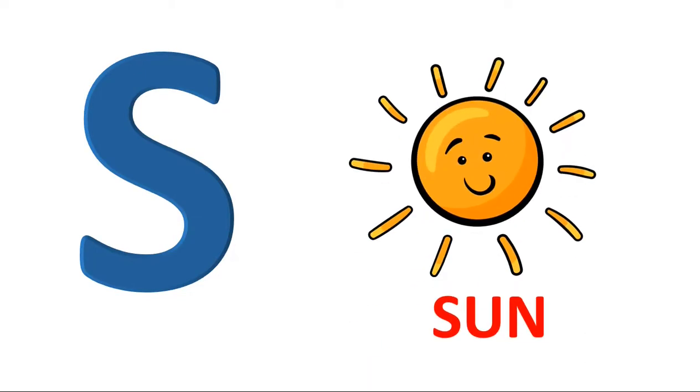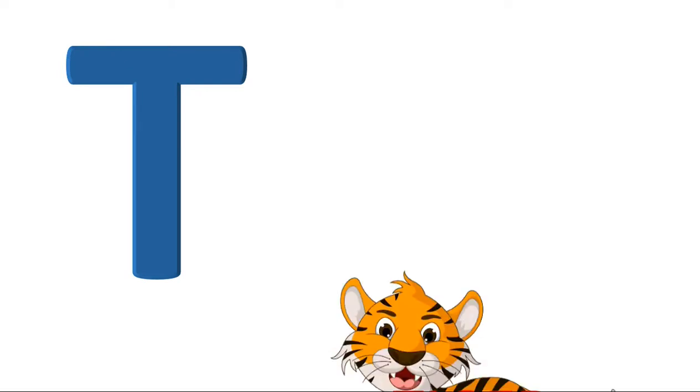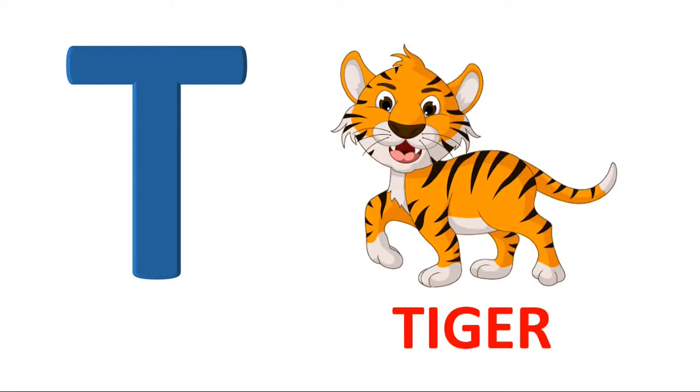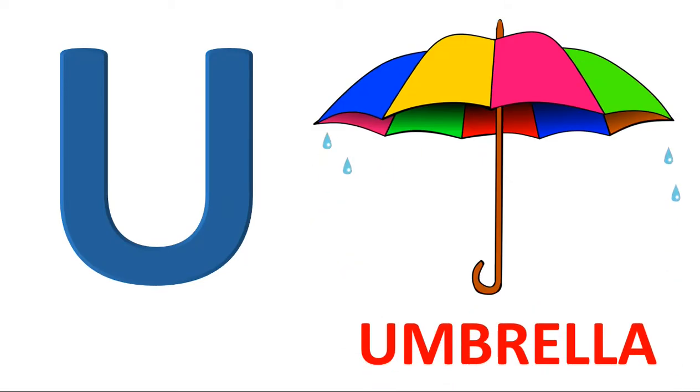S. S for sun. T. T for tiger. U. U for umbrella.